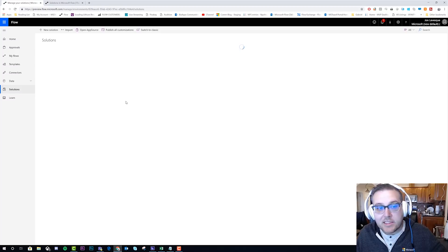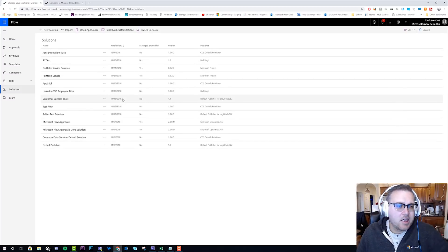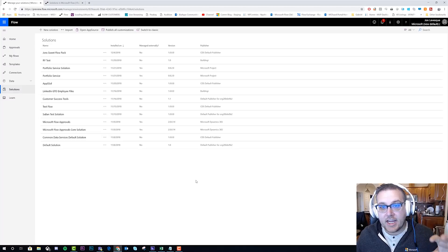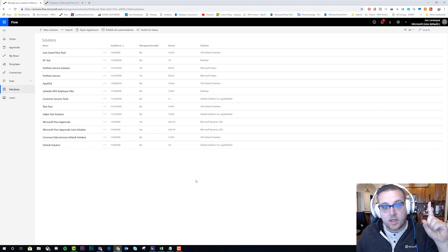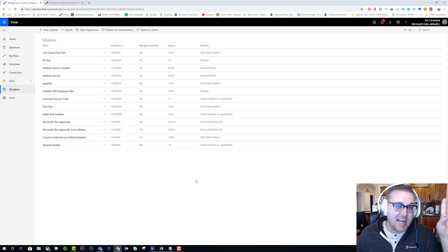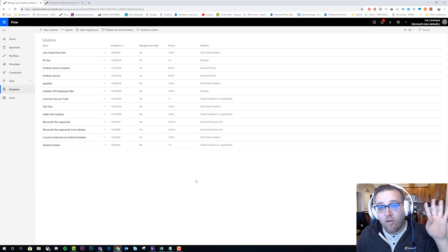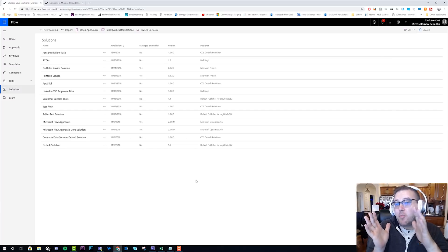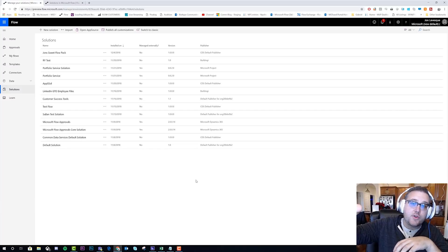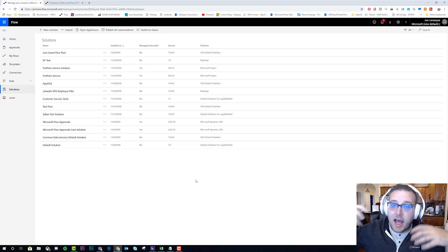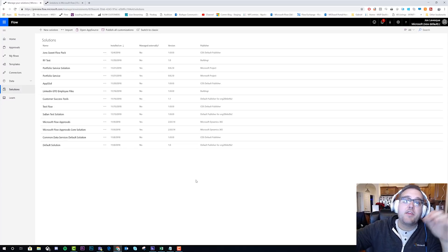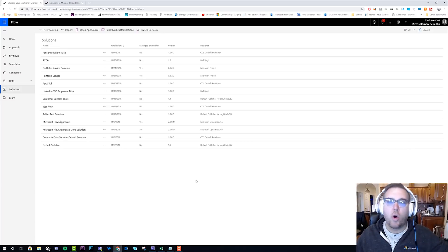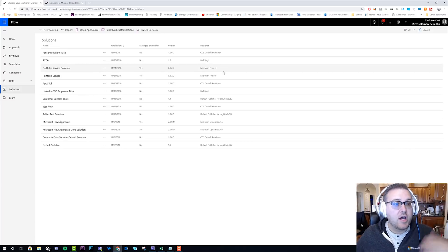I'm going to go ahead and click on that, and now it's going to bring me to a screen where I'll see all of my solution packages. So what is a solution? A solution is a set of flows, apps, CDS entities, and Power BI reports. All four of those things can be packaged up into a solution and then sent off to someone else, to a client, to a customer, to a friend.